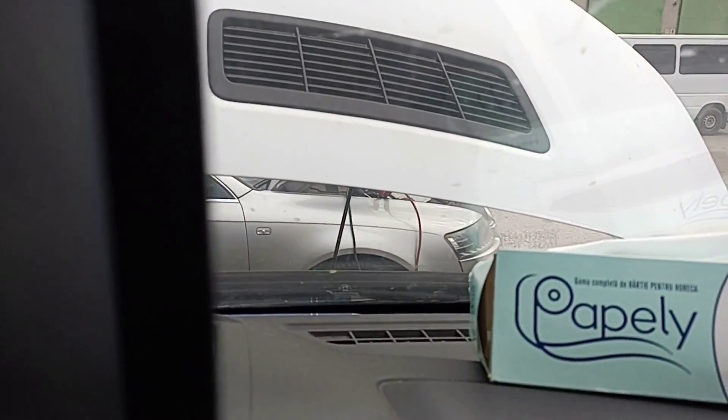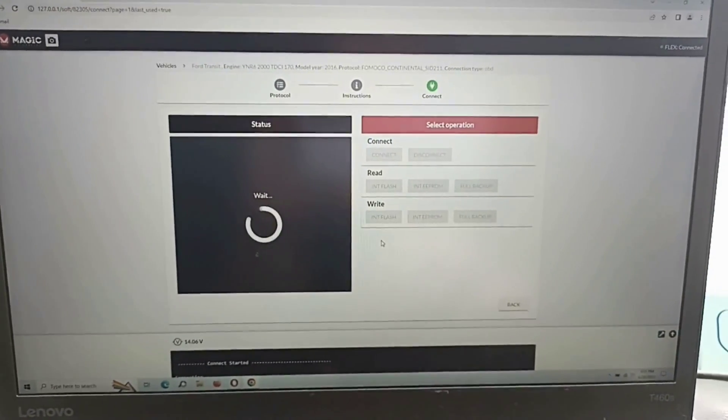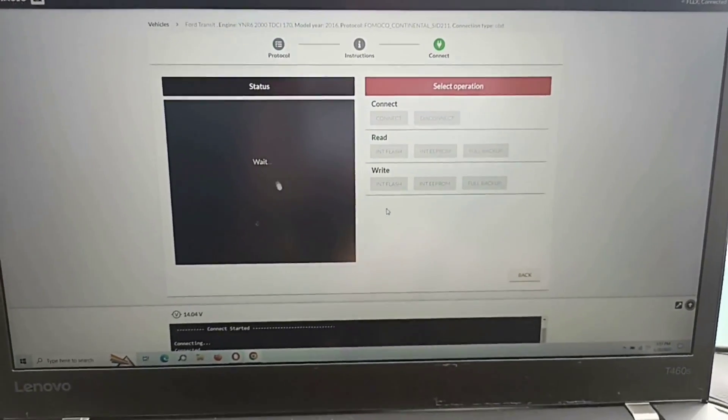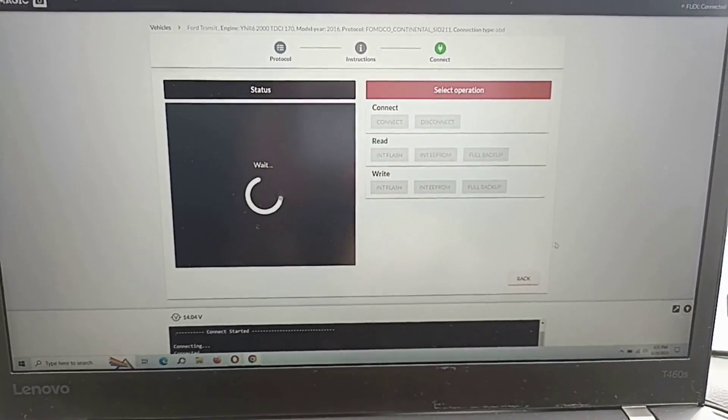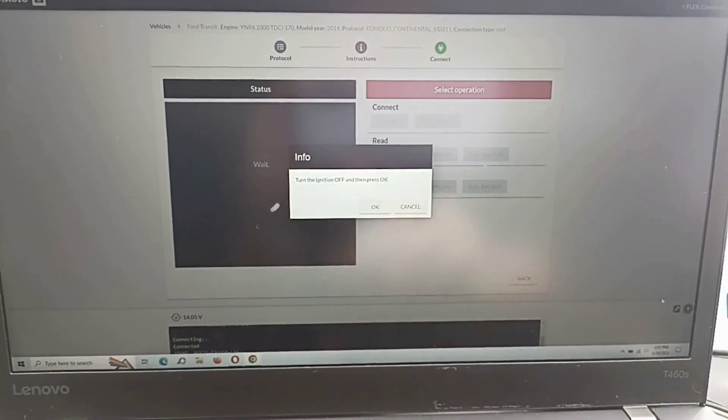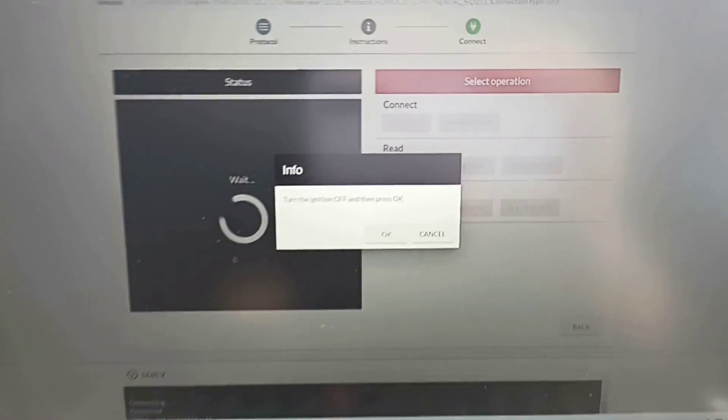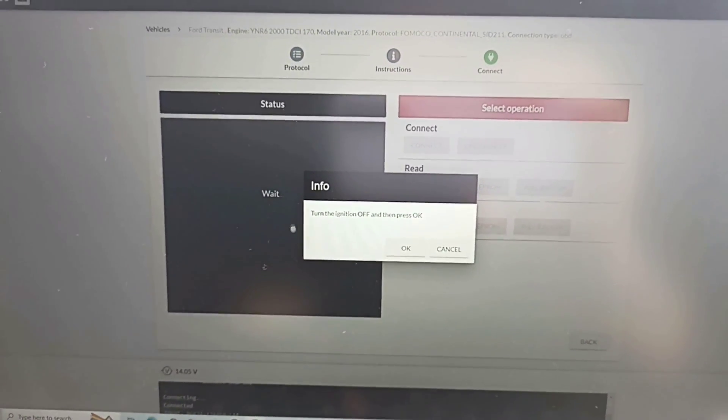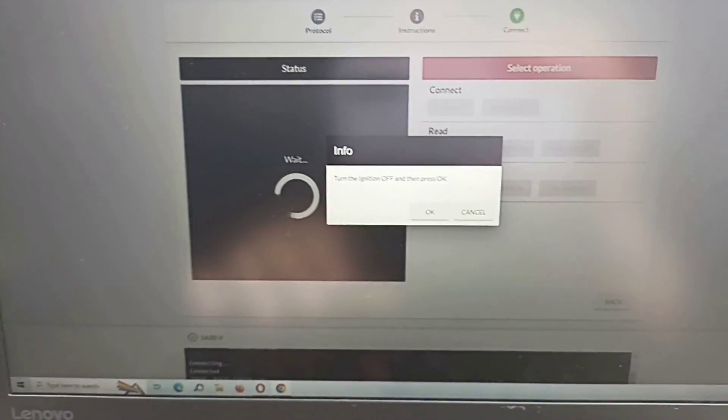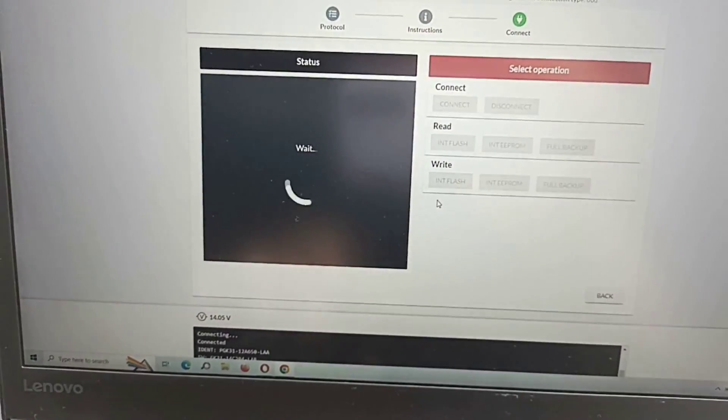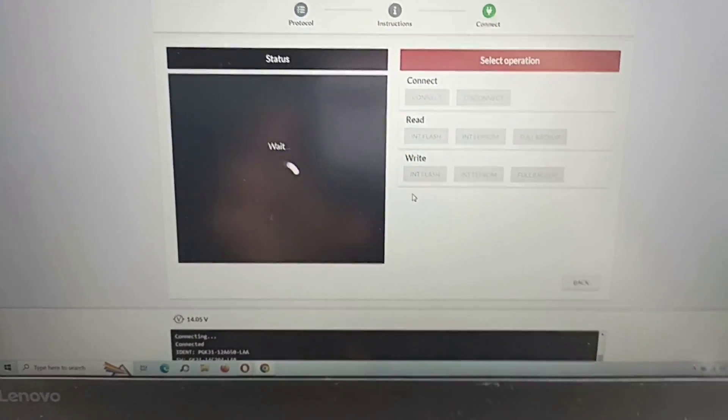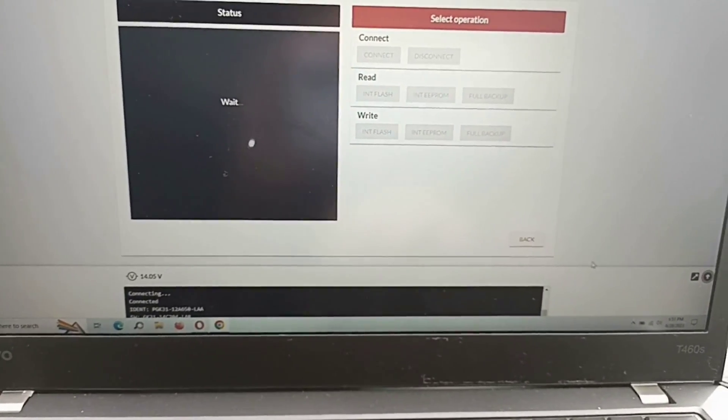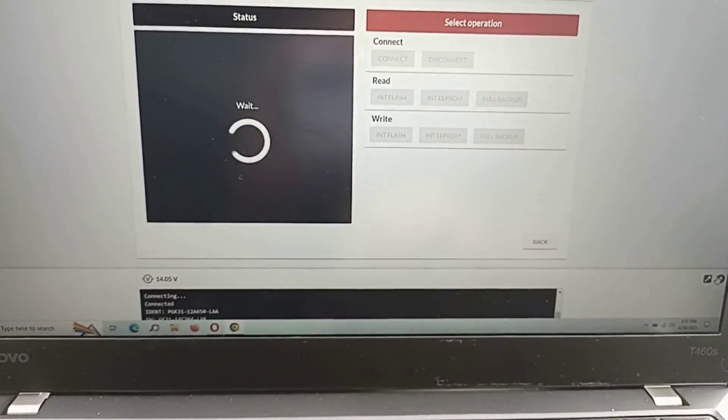You should follow the procedure. If it tells you to switch off, you should do that.